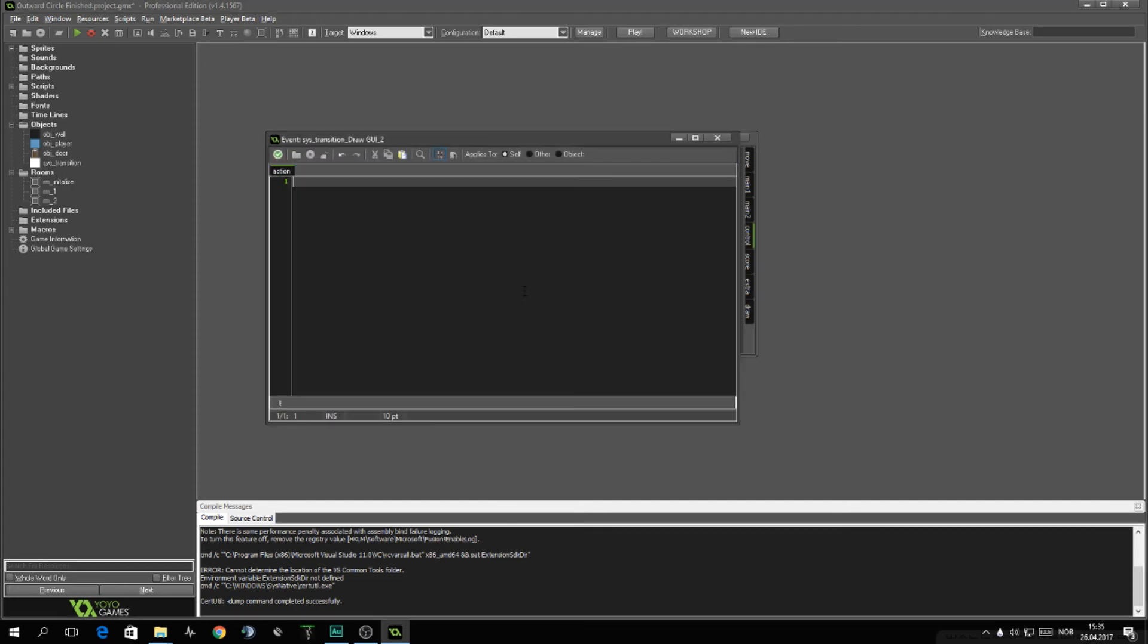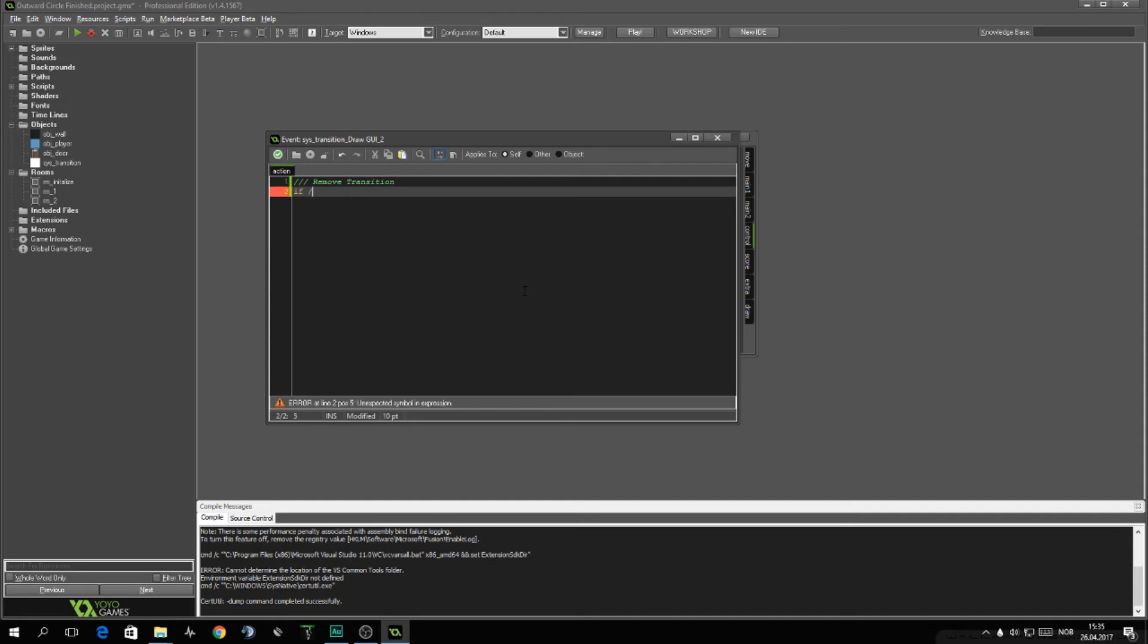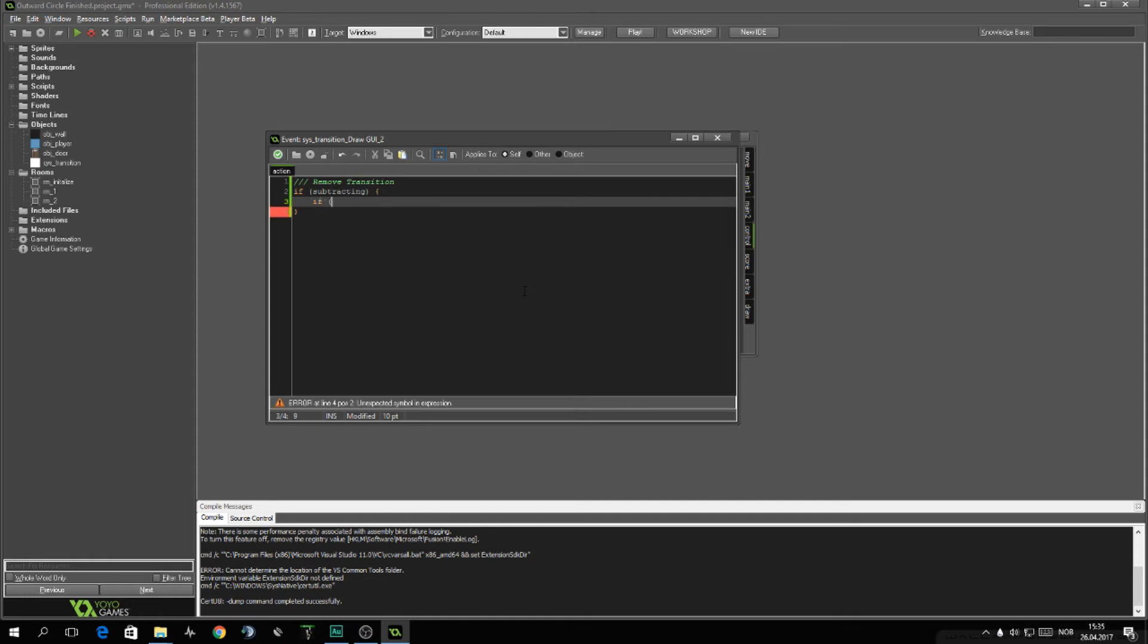Next step, we also need to see, and this is to remove transition. And here it is. The subtracting has to be true. So if subtracting, we want to also do, check if the surface is still existing.